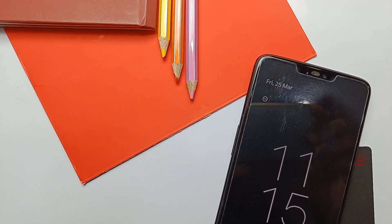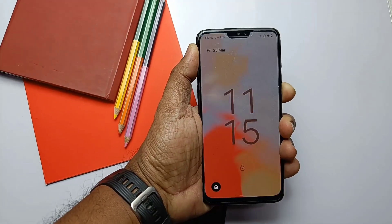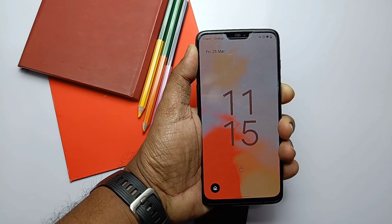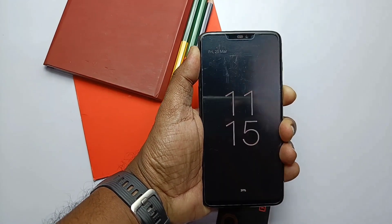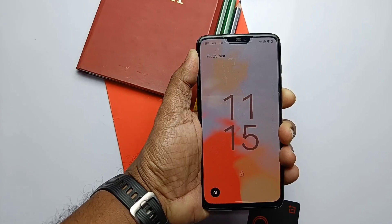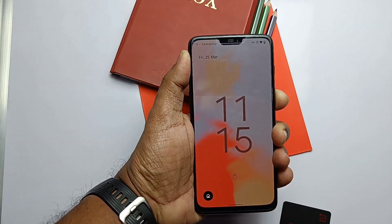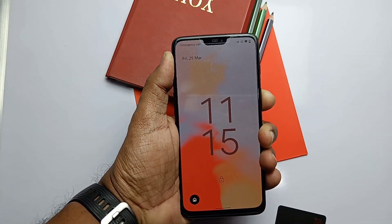I'll cover the installation process and finally at the end of the video I will give you my final verdict about the ROM. Watch the video till the end, so without further ado let's get started.